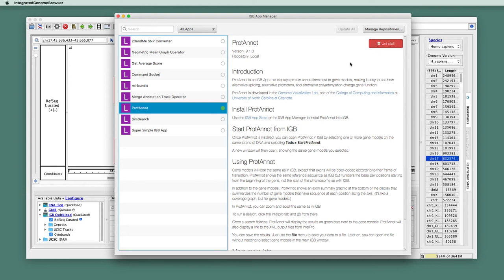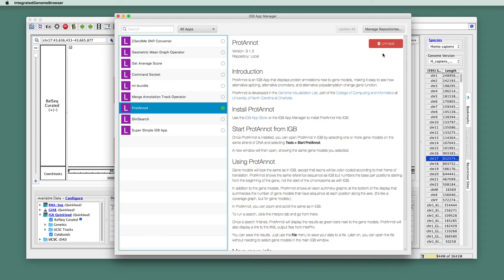And also, if there is a new version of the app that's been released, you'll see a button inviting you to upgrade the app. In this case, we've got the latest version, so the only option we have is to uninstall it.